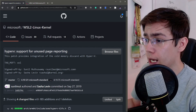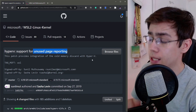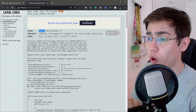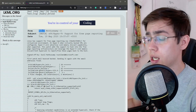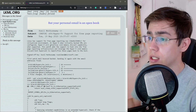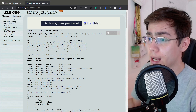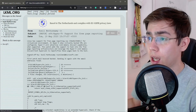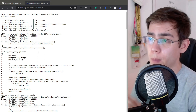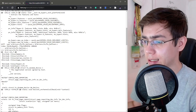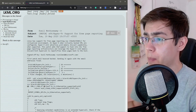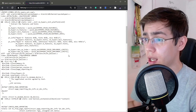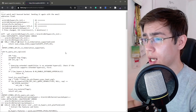The issue with the mainline kernel is that we don't have this unused page reporting mechanism implemented yet. There is already work in progress — a developer is sending patches with this feature to the Linux kernel mailing list. So if you really need to run a mainline Linux kernel on WSL2 and this free page reporting is an issue for you, you can get this patch and apply it to your mainline Linux kernel source code.